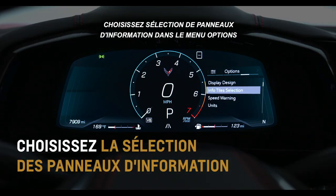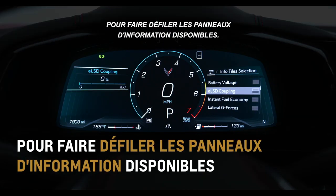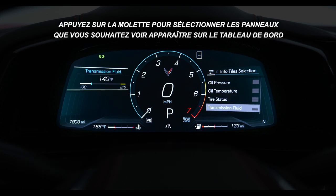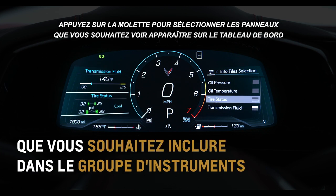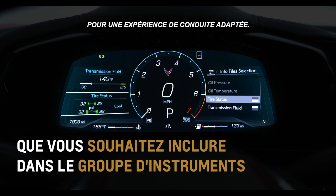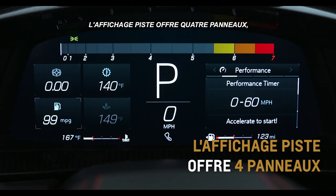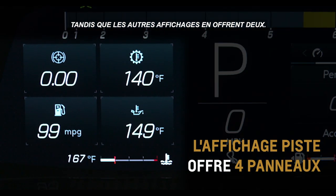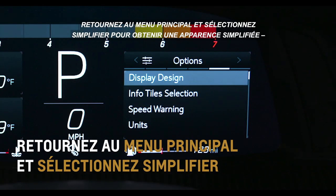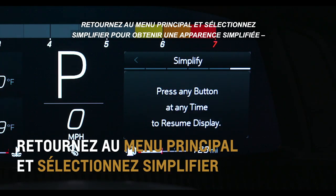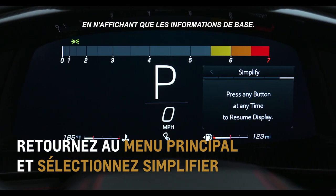Choose info tile selection from the options menu to scroll through the available info tiles. Press the thumb wheel to select the tiles you want to appear on the instrument cluster for a catered driving experience. Track display offers four tiles, while other layouts offer two.